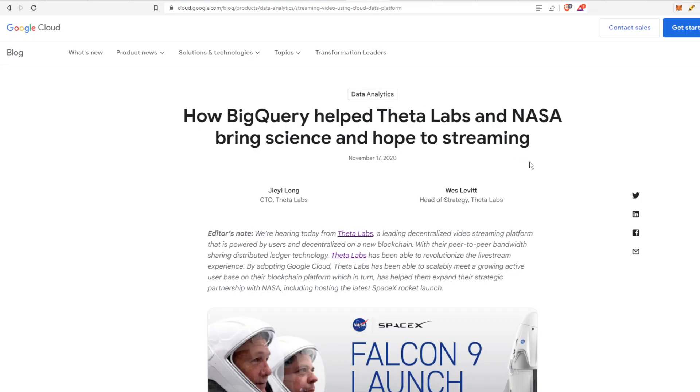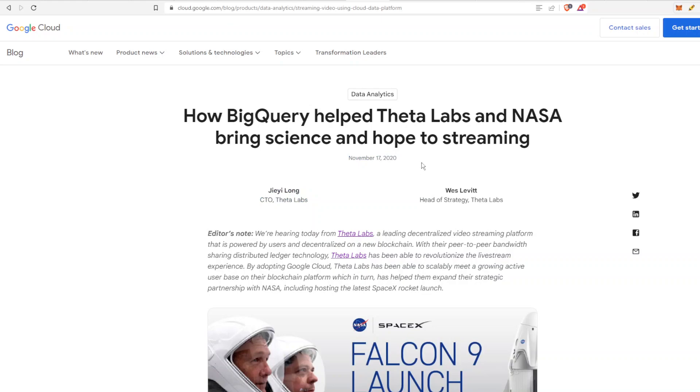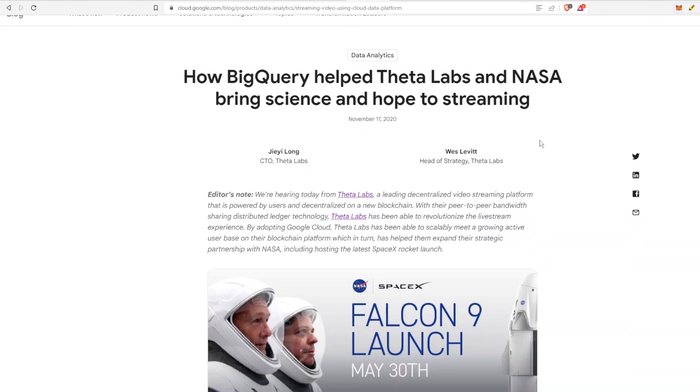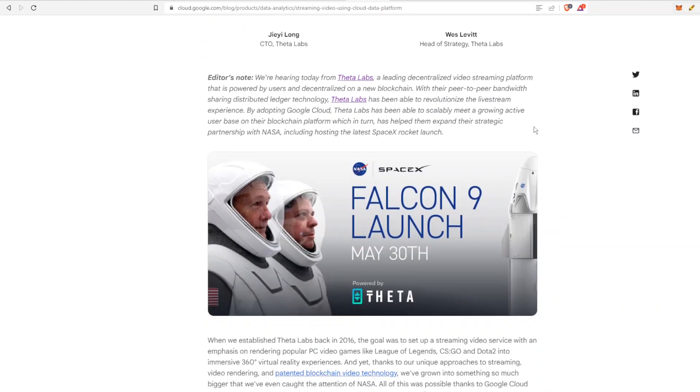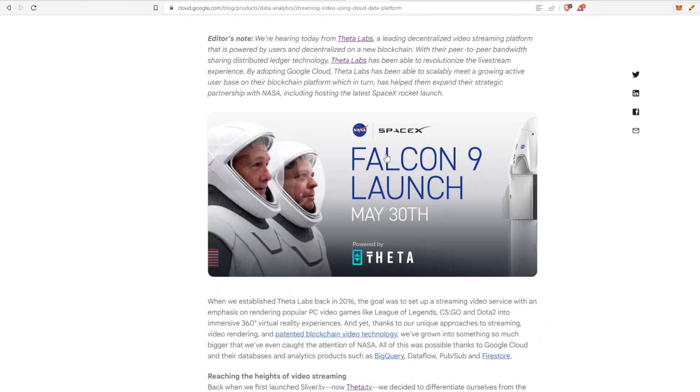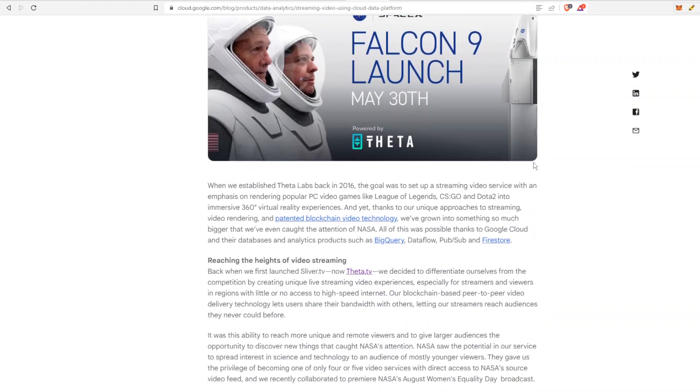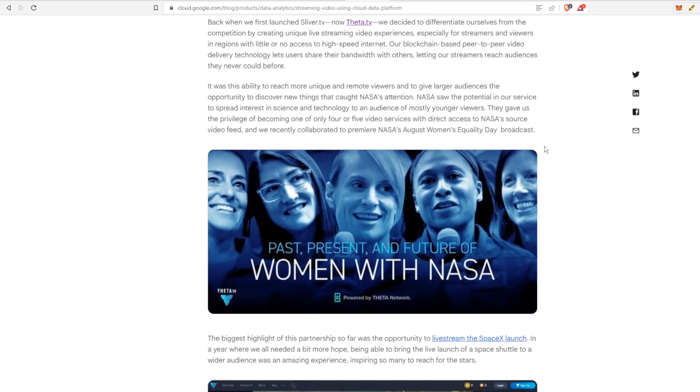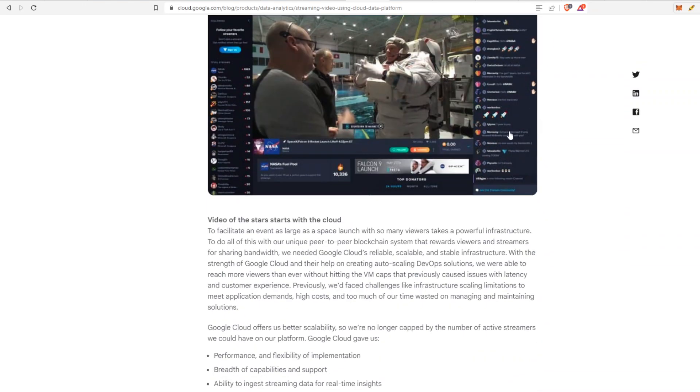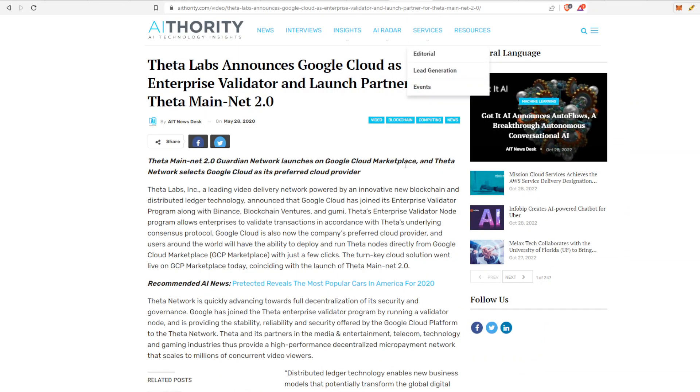Another article, this one is back in 2020, so a little bit older. It's once again talking about how Theta and NASA, they've teamed—or Theta, Google, and NASA, they've all teamed together, worked together—and you could watch this Falcon 9 launch on May 30th, which is great. So there's a lot of background partnership. And then if we go back even further,